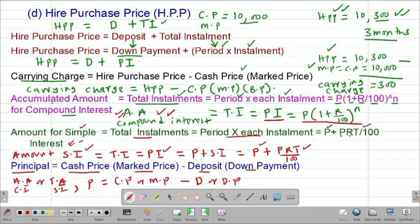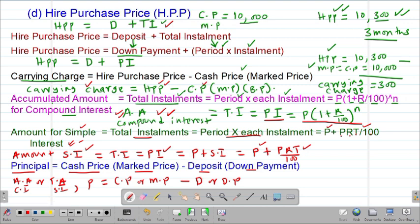The key formulas to note: for Higher Purchase Price, take the deposit plus the total installment. For the current charge, take the difference between the Higher Purchase Price and the cash price. For accumulated amount under compound interest, it equals the total installment = period × each installment = P(1 + r/100)^n. For simple interest, the amount equals the total installment = principal plus simple interest, or principal plus (P × R × T / 100).